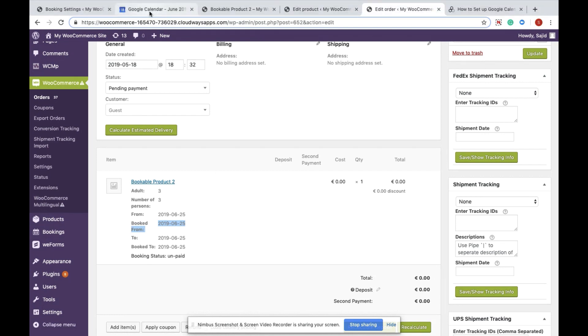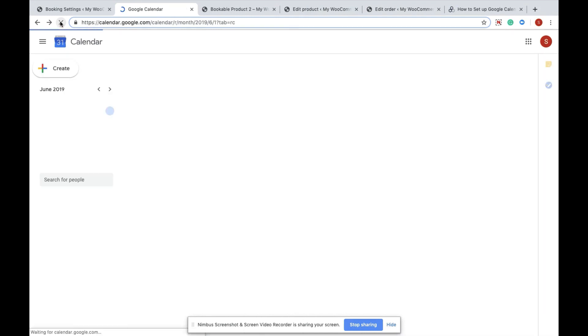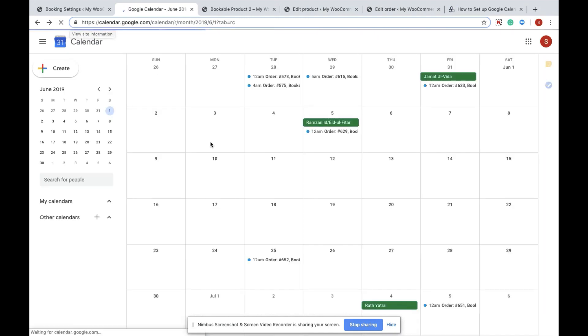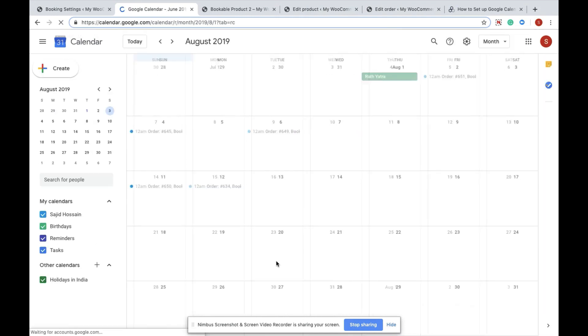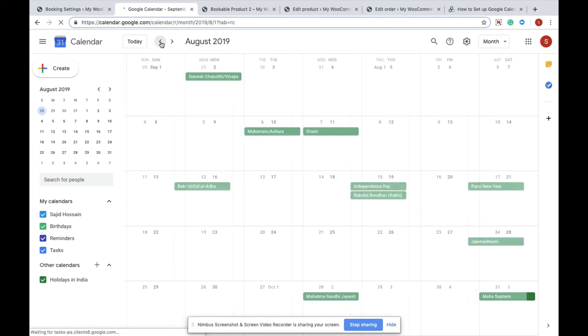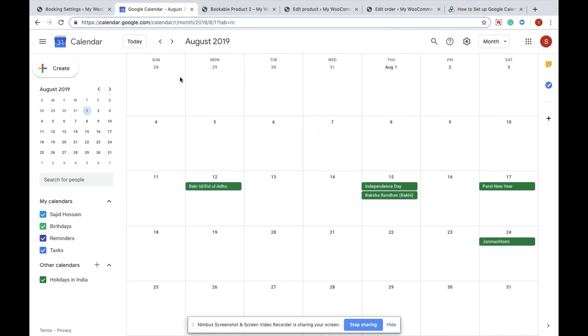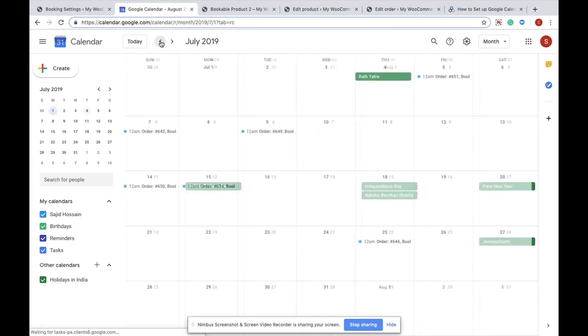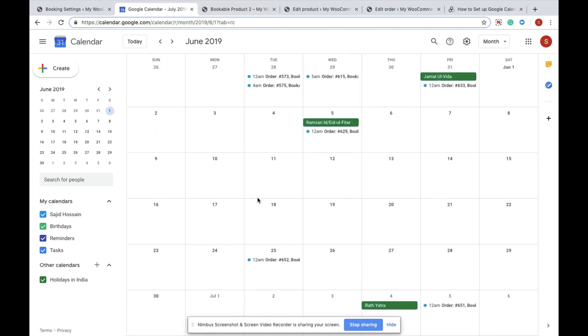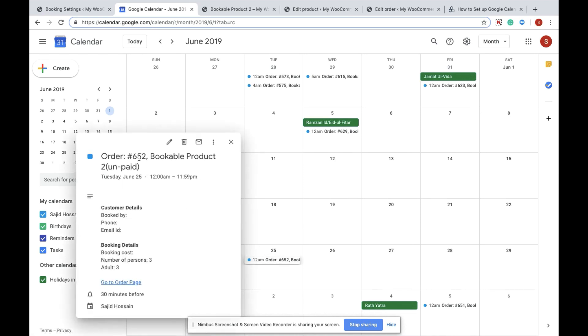Now if I reload the Google Calendar, I will be able to see the order name and the order ID. Here it is, June 25th. As you can see, the order name and the order ID 652. Here you can see the number of persons and the number of adults, which is 3, as I provided at the time of booking.